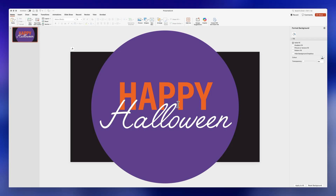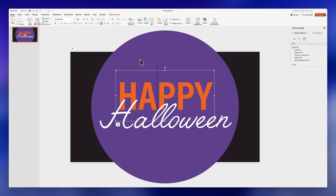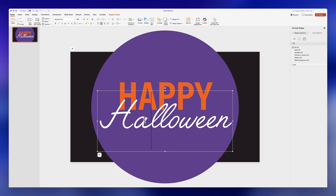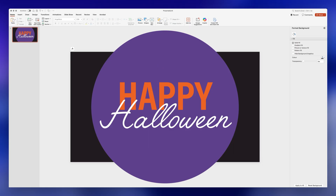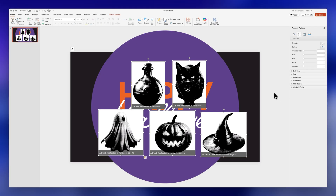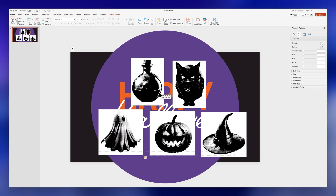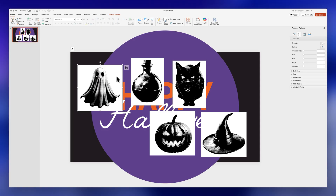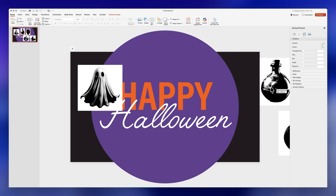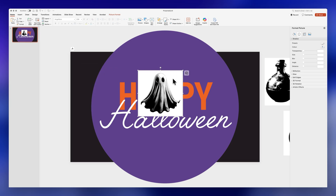Let's move on to the second trending effect, which is the scrapbook effect. I have a slide with a circle and some text. For the word 'Happy' I use the font Acumen Pro, and for 'Halloween' I'm using Angel Face. I'll insert some images from Adobe Stock — these Halloween-themed ones look super cute. Let's start with the ghost and create a cutout effect. Make the image larger, then click on Shapes and select the Polygon shape.